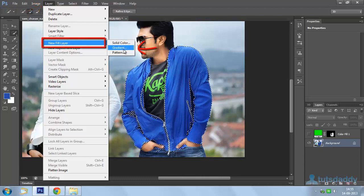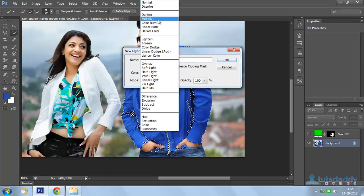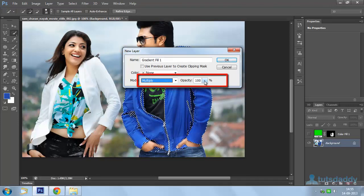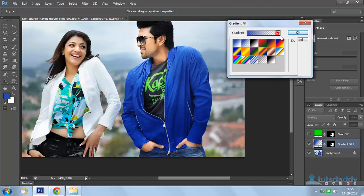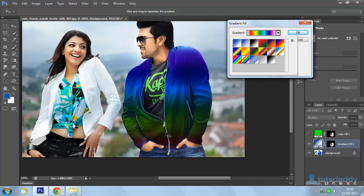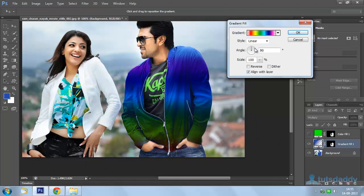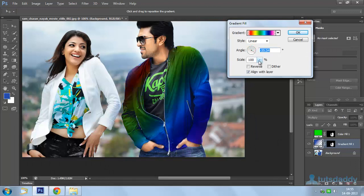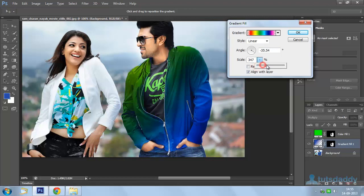Select Gradient as the fill content. Change the blend mode to Multiply and set opacity to 100%, then click OK. Select a gradient on the property bar to display the gradient shades on the image. You can change the gradient angle and gradient scale size.